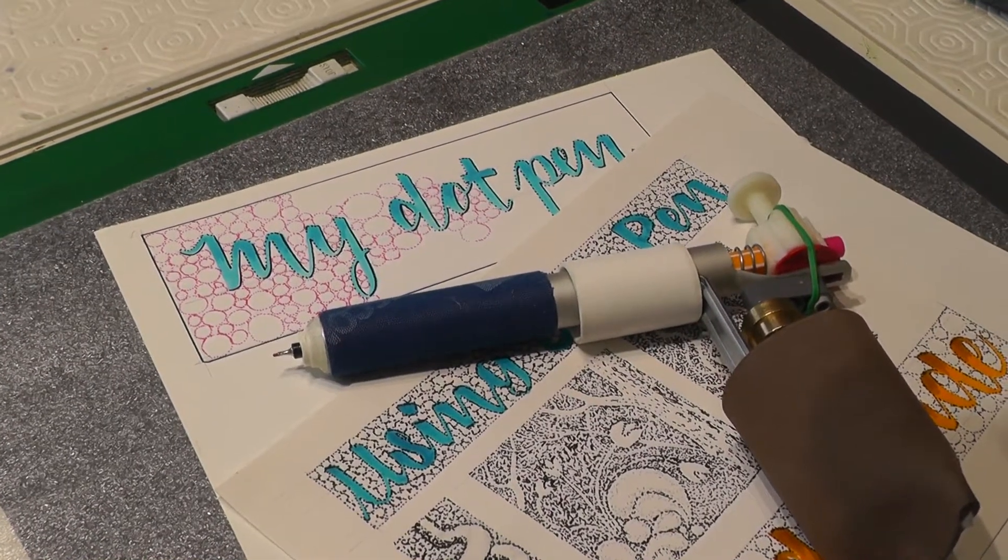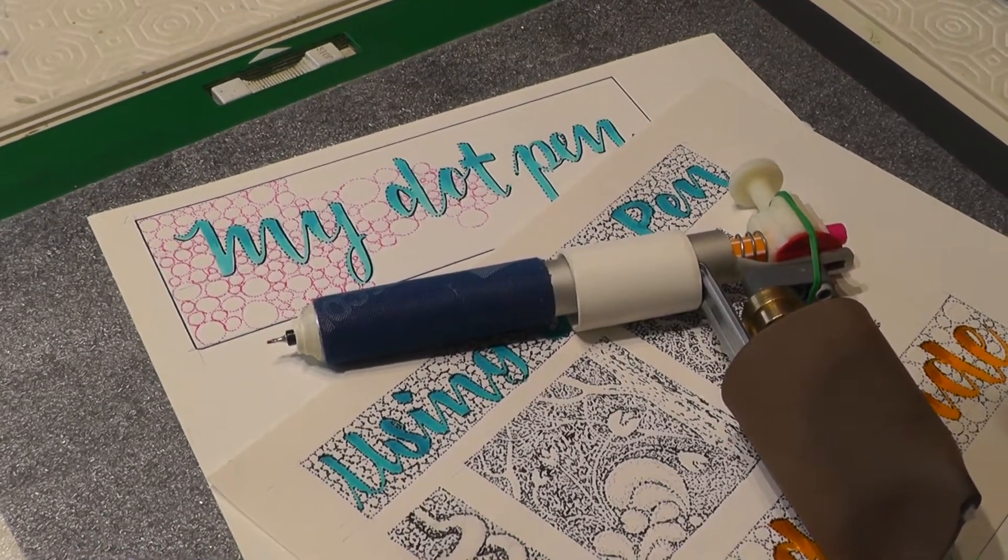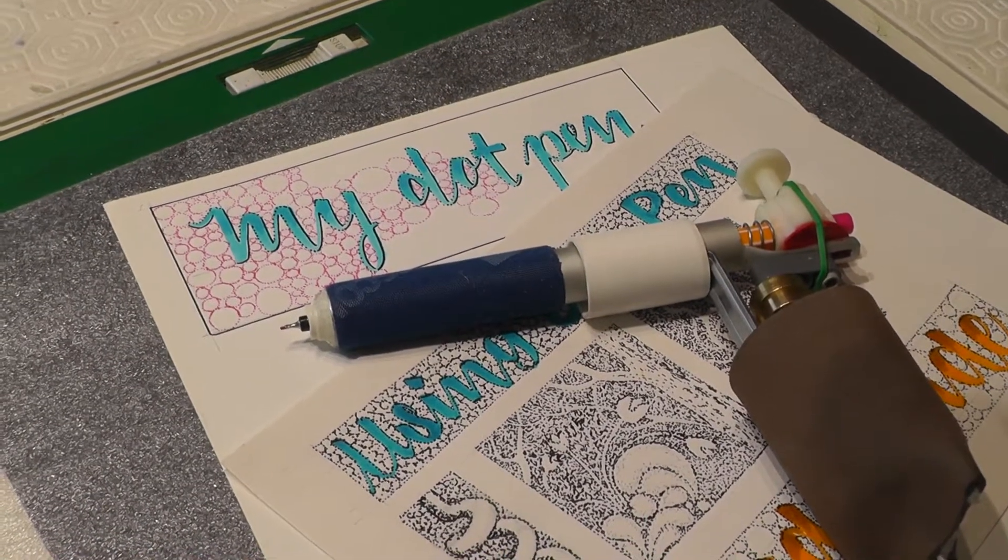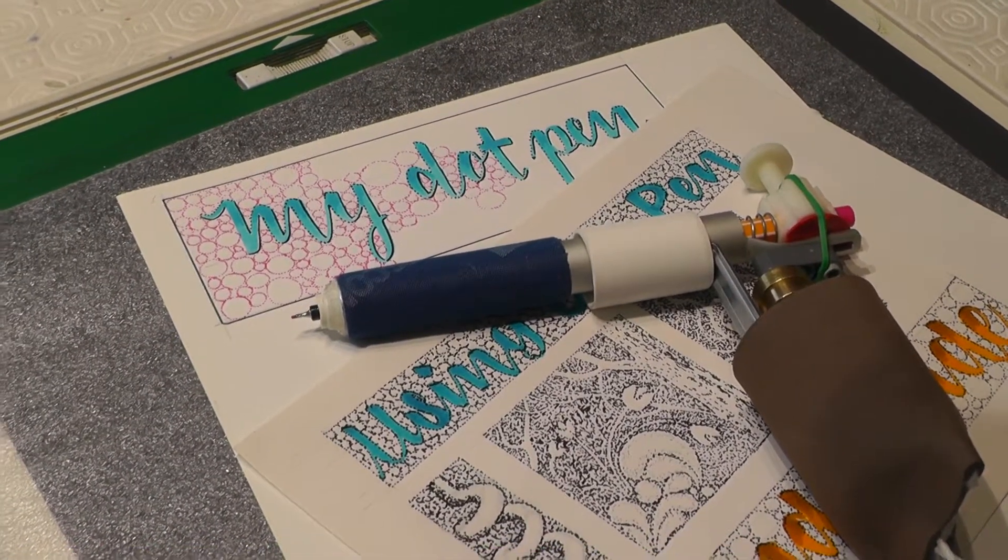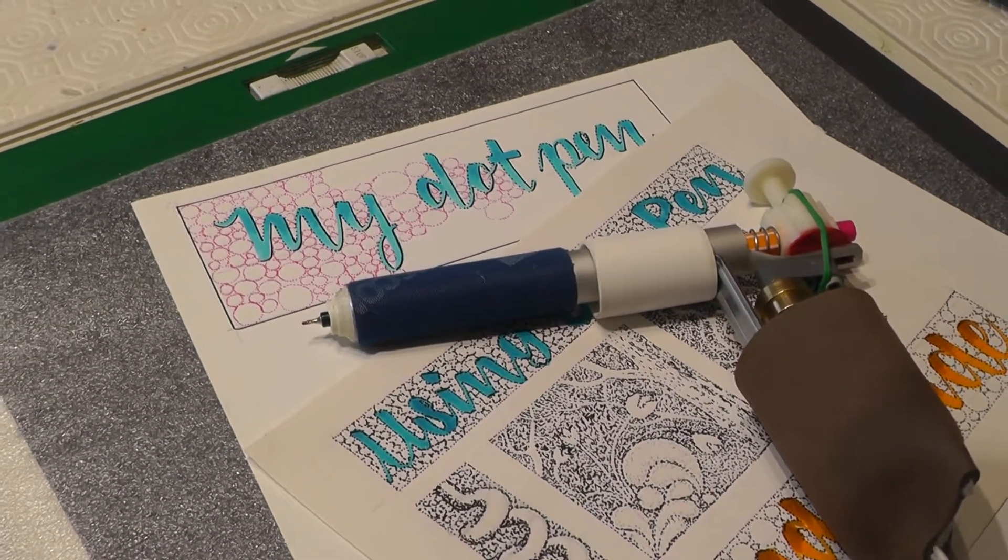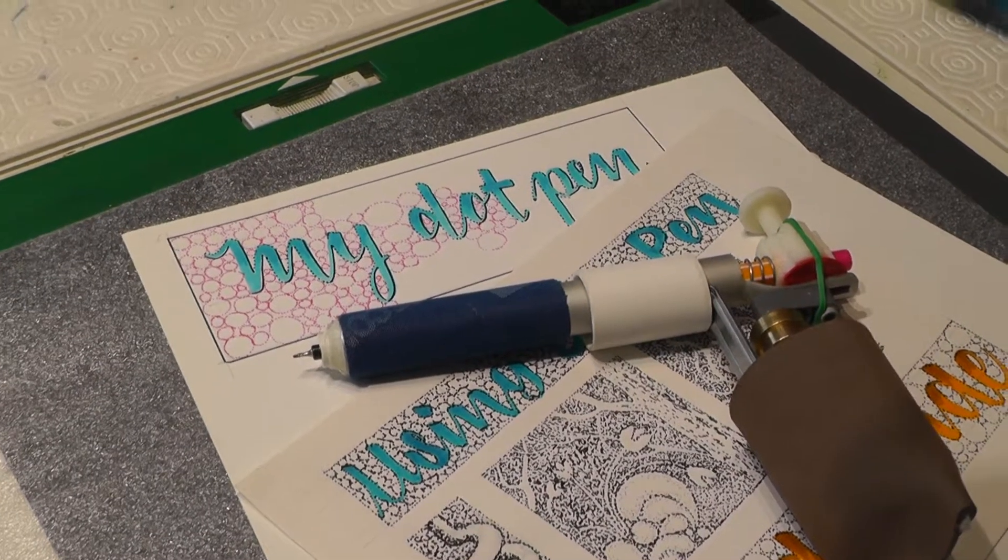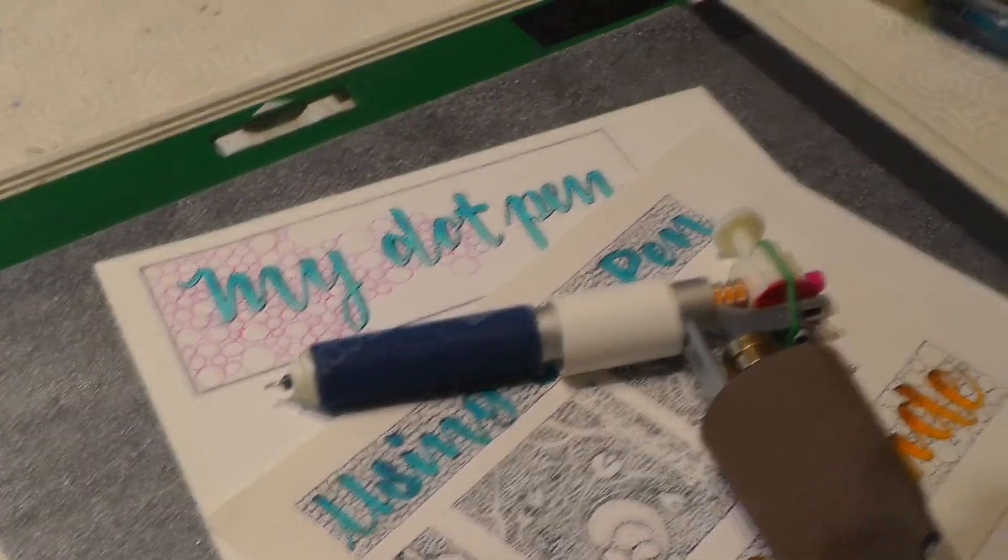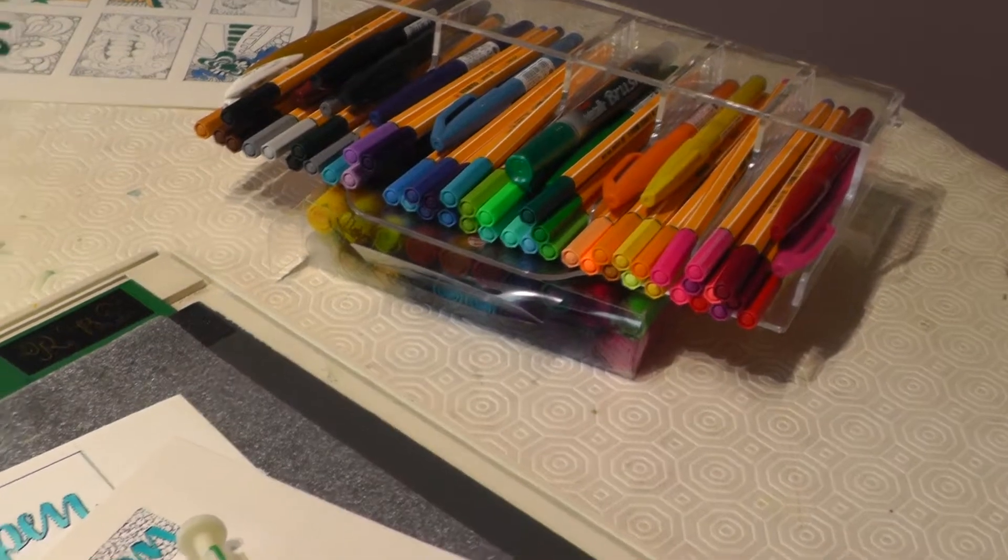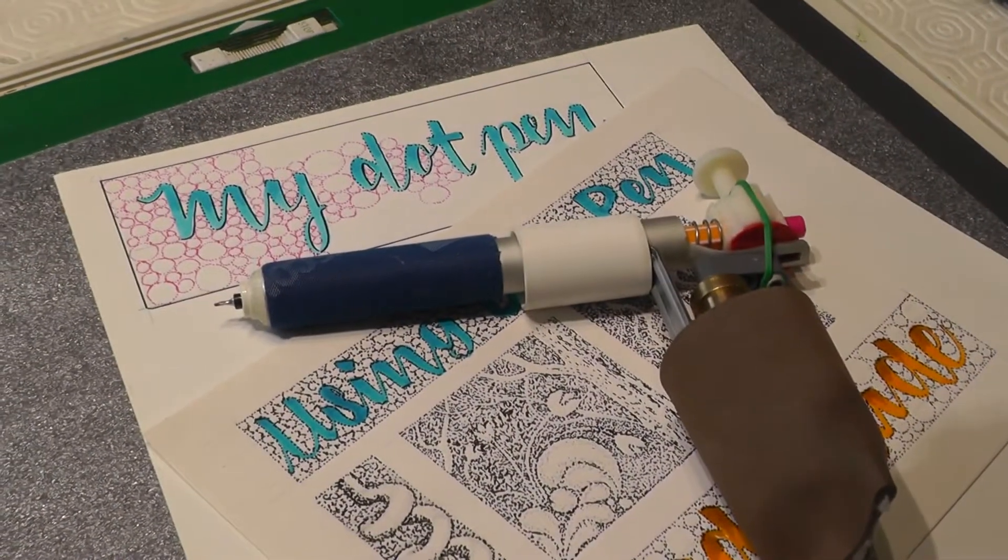This is my electric 12 volt do-it-yourself dot pen. It allows me to use a Stabilo fineliner and you can get those in 47 different colours. So it's quite versatile.